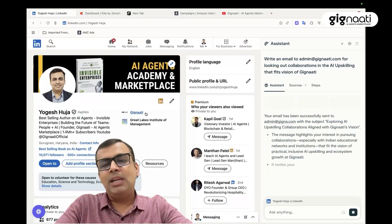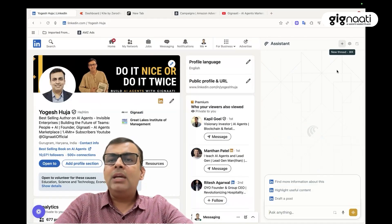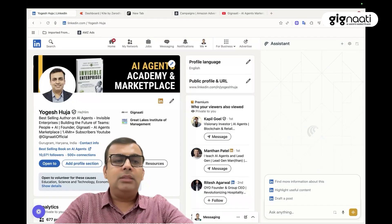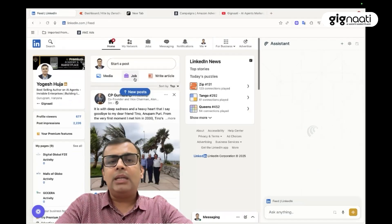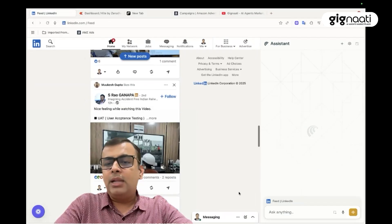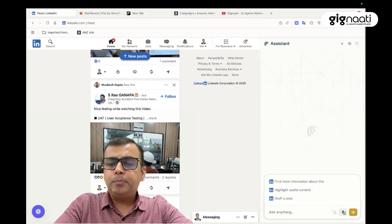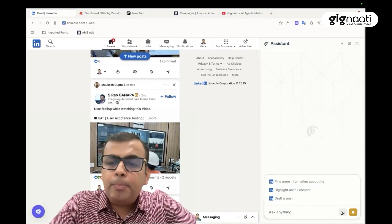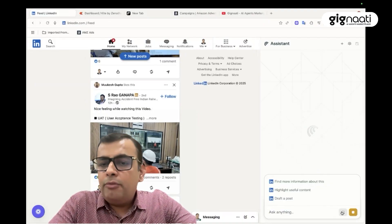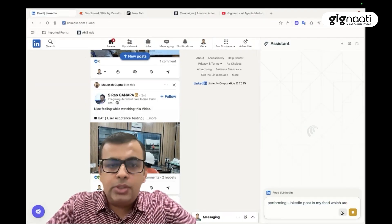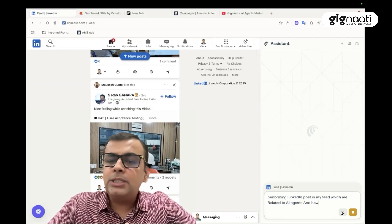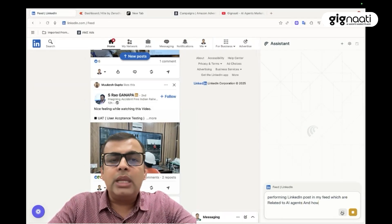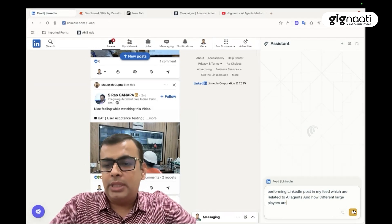LinkedIn, the social media space which everybody uses. It's very easy. I can just come out here, this is my LinkedIn profile. I can go on my feed and see all the feeds. There's a lot of content. So I'm going to say find out the top performing LinkedIn posts in my feed which are related to AI agents and how different large players are working in this space, and I want to engage with them.